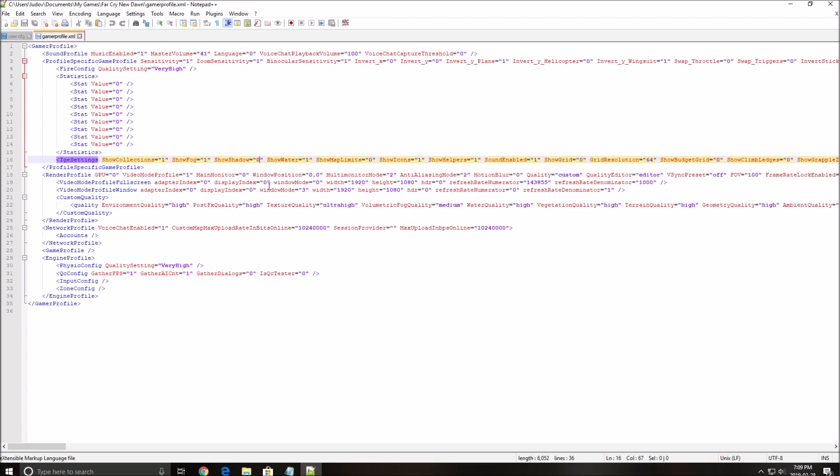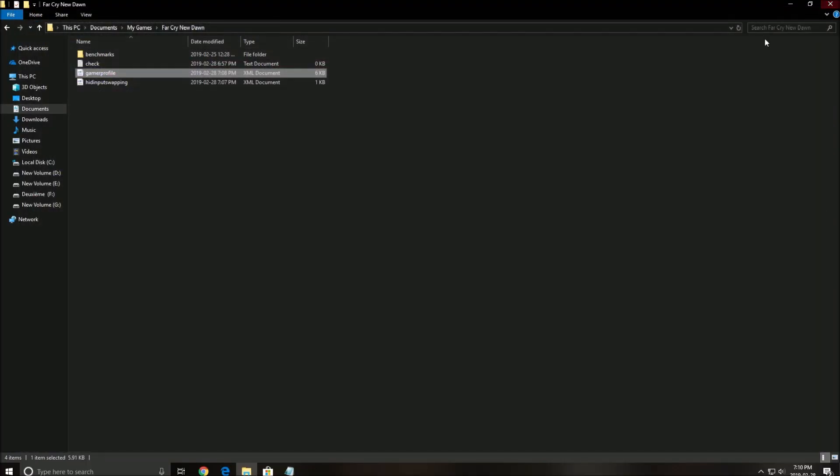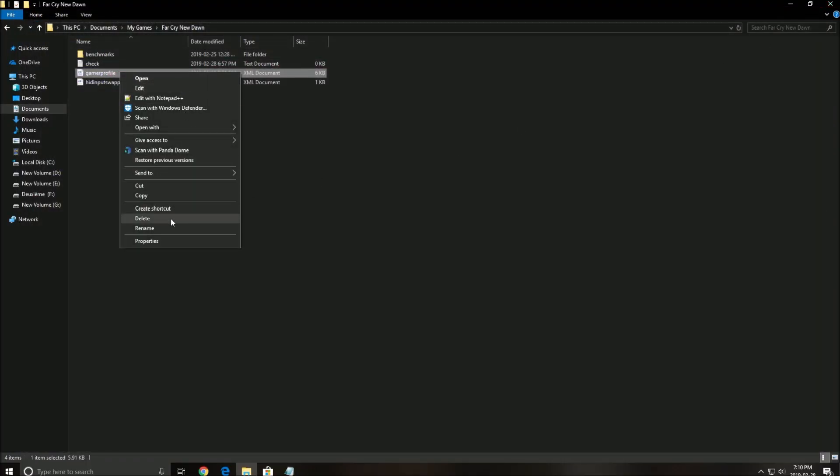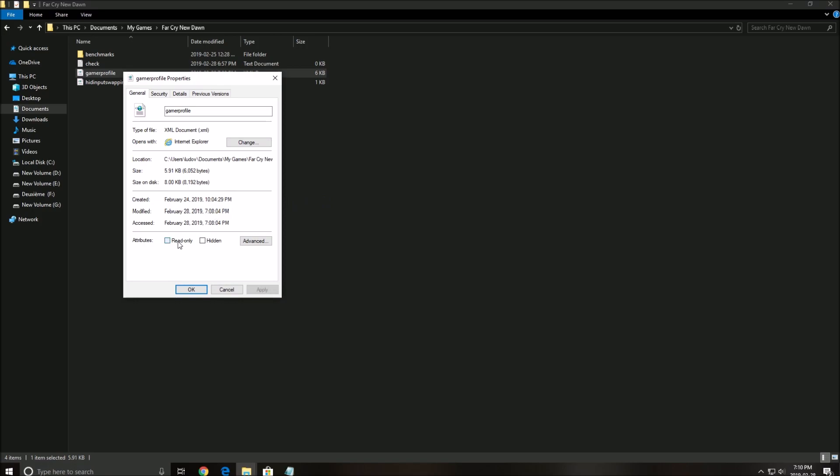After that save, close this, right click on the file, go to properties, and make sure that you put the file in read-only because you don't want the game to override your graphic parameters.